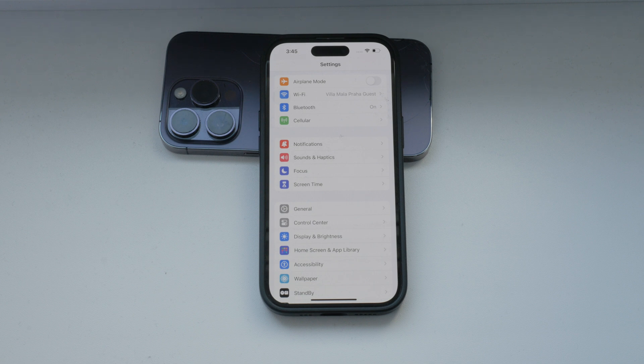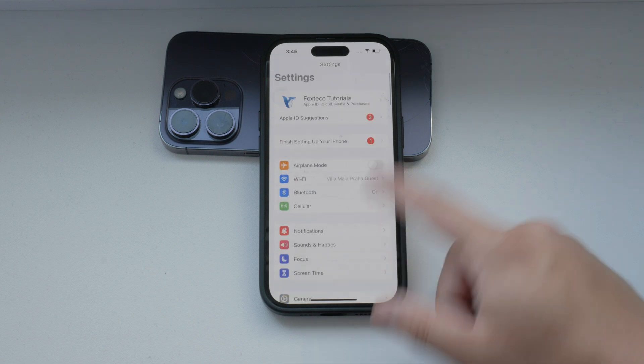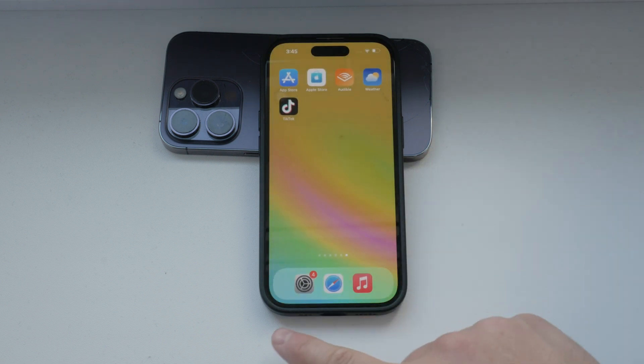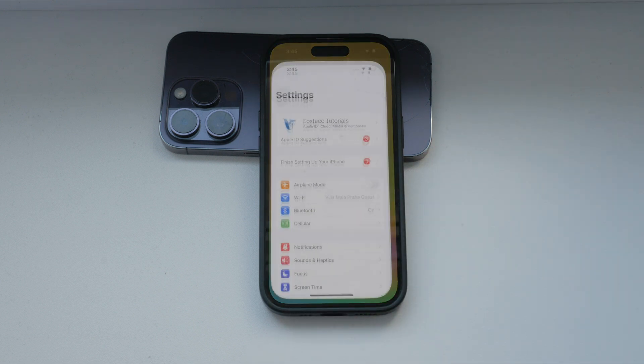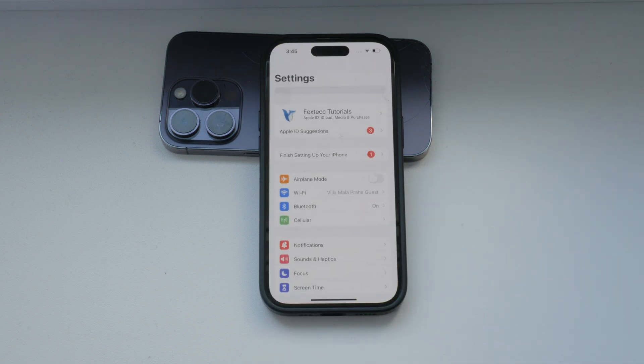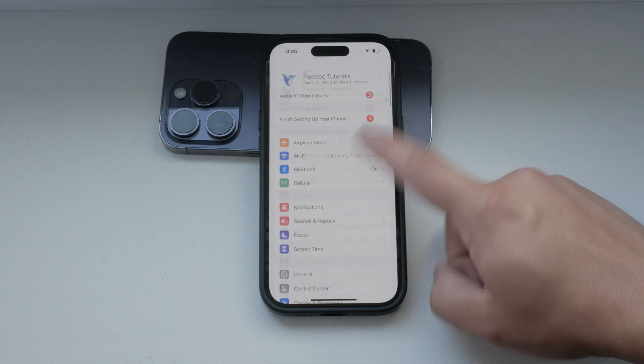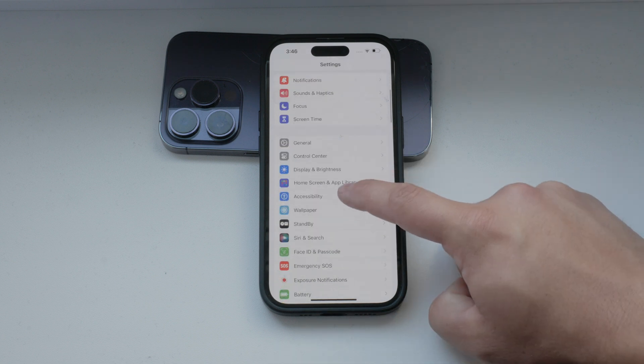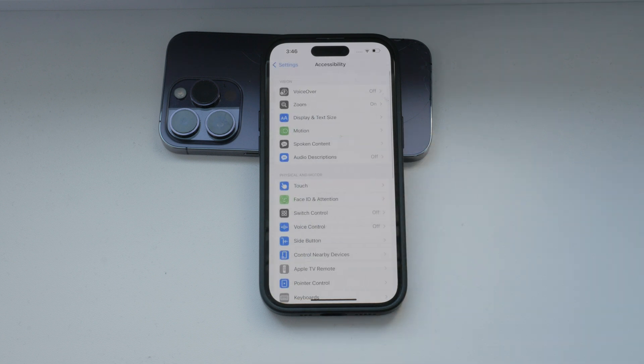To disable switch control, follow these steps. Open the Settings app on your iPhone and scroll down to select Accessibility. This section contains all the options for making your iPhone more accessible.